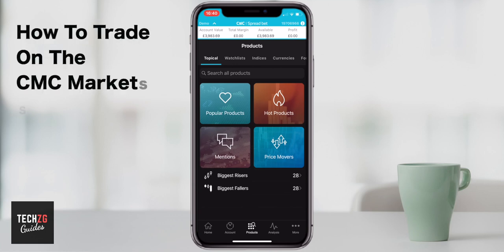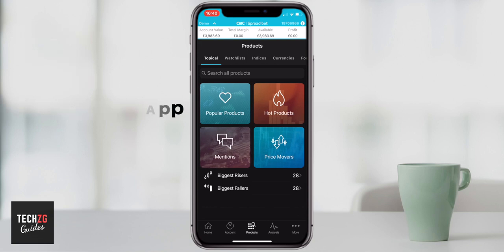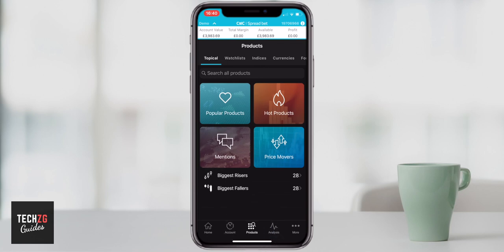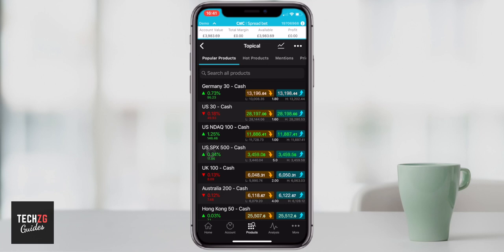In this one, I want to show you how to open and make a trade on the CMC Markets spread betting application on smartphones. So firstly, we need to search for the product that we want to trade. You should be in the products option down in the middle, and then you can go through and search for whatever it is you want to trade. In this one, I'm just going to trade some S&P 500, so I will press the S&P 500 here.